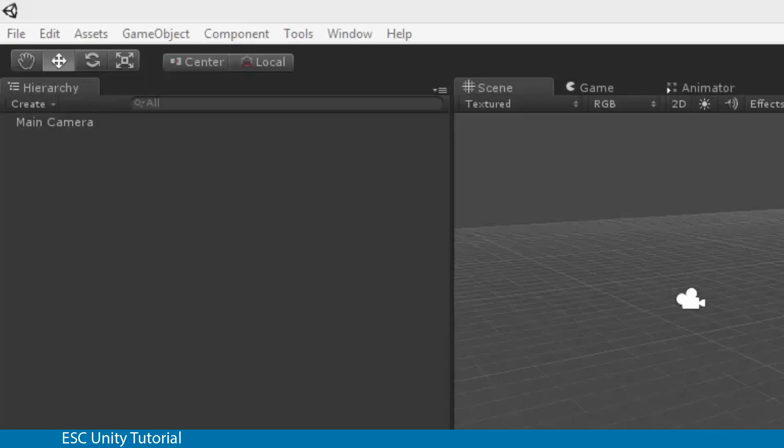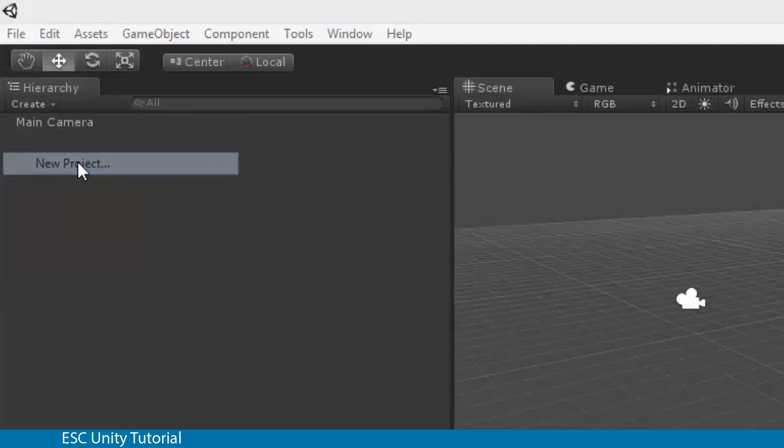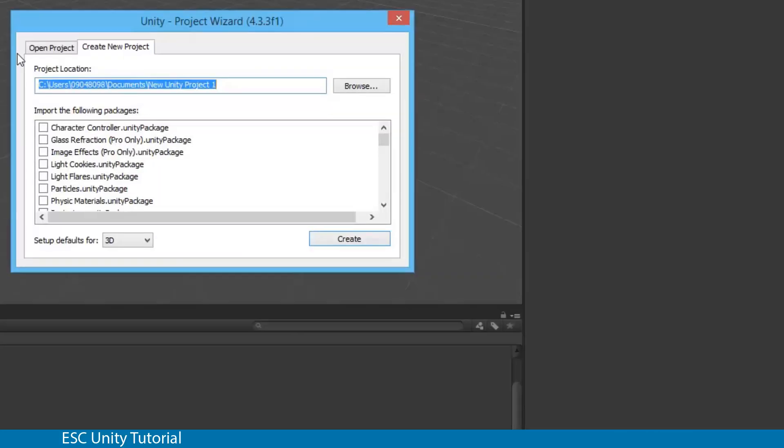The very first thing we need to do is have Unity open and create a new game. We're going to go File, New Project, and in our project location we have two tabs: Open Project and Create New Project. Make sure Create New Project is selected.